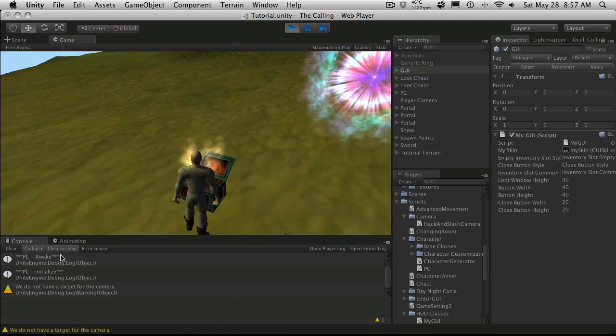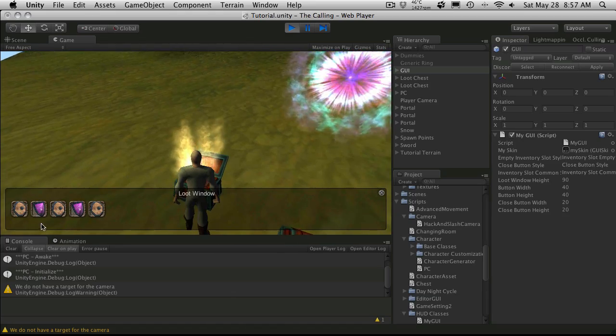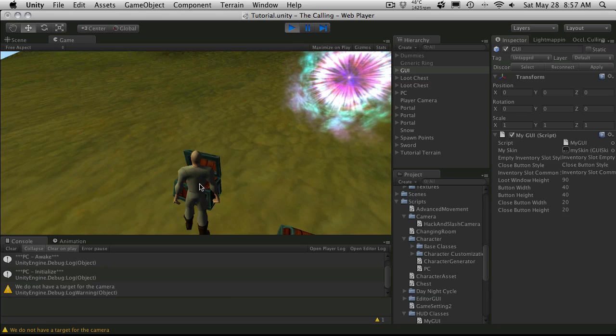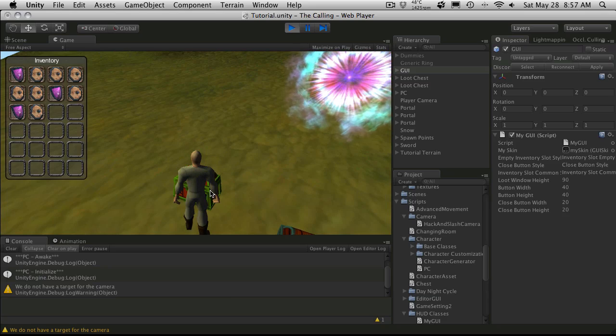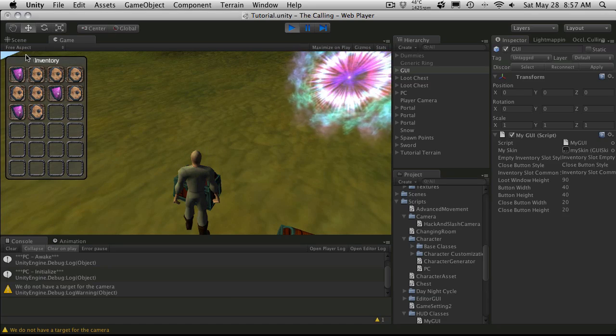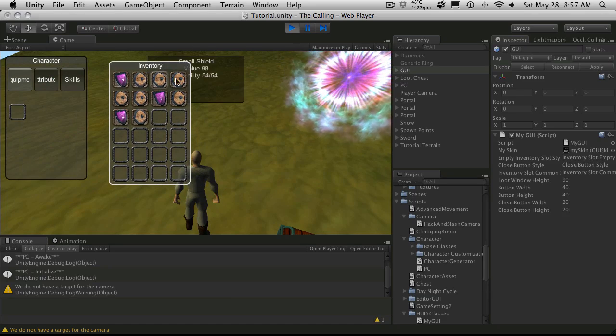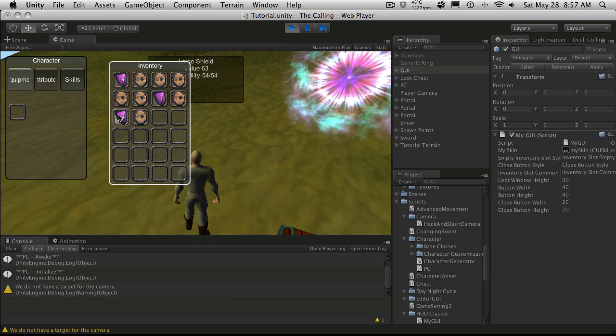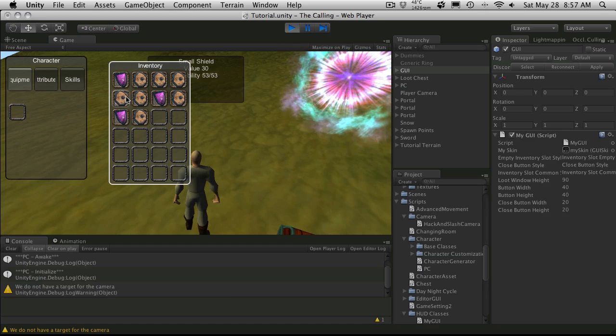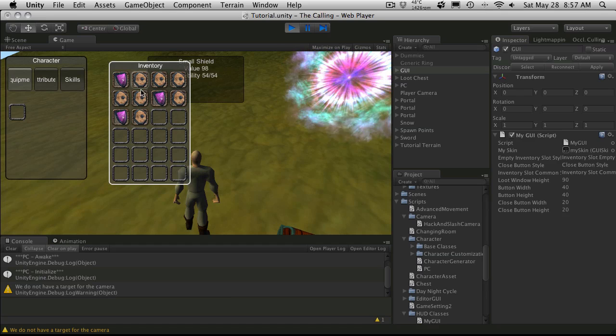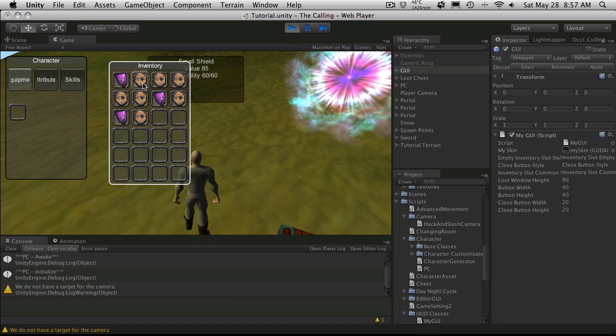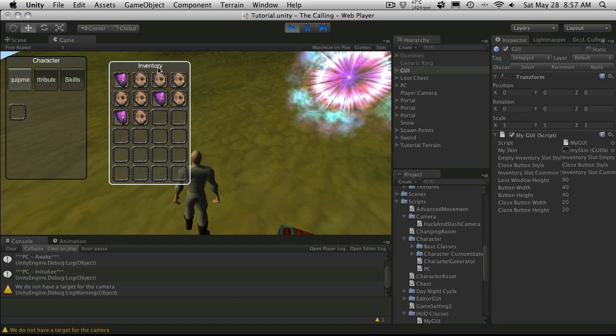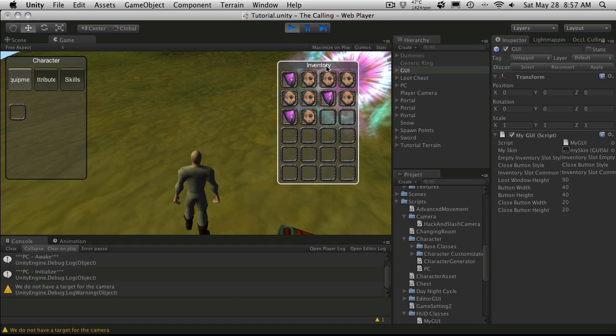I'll just open up one more chest here. There we go. So if we open up our inventory and our character panel, we notice that our icons are showing up properly for our chest. It appears our tooltip is actually showing up behind our windows. We'll have to adjust that later to have it show up above the windows.